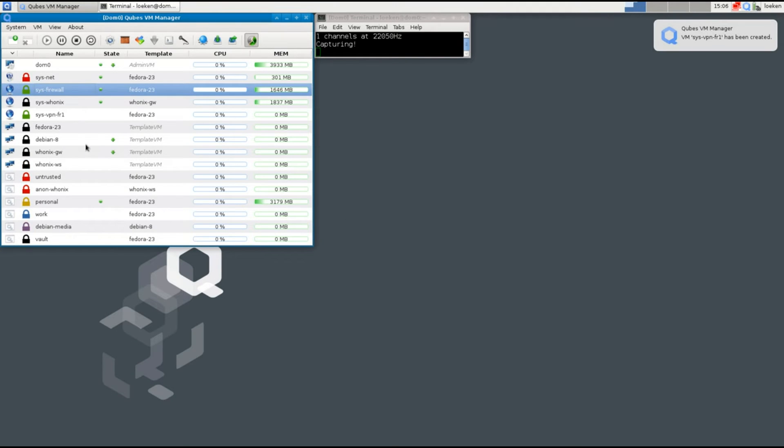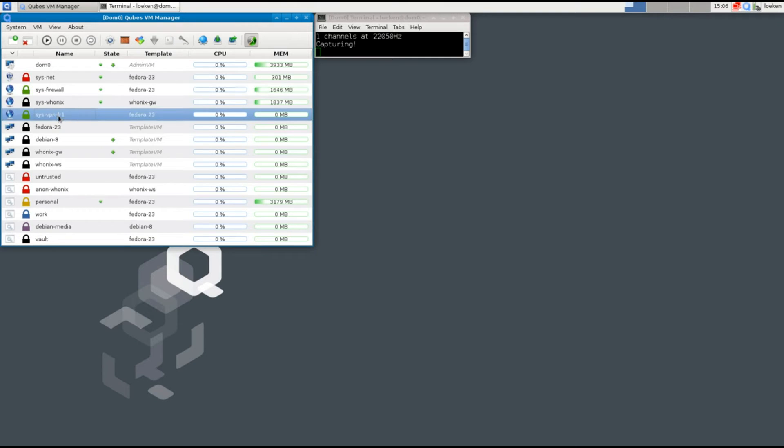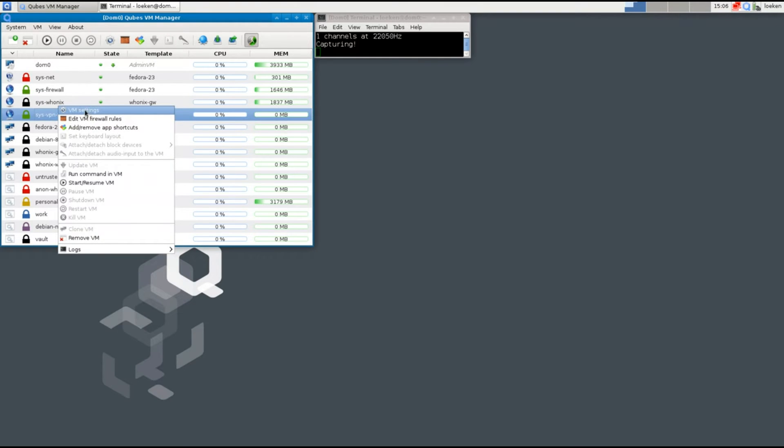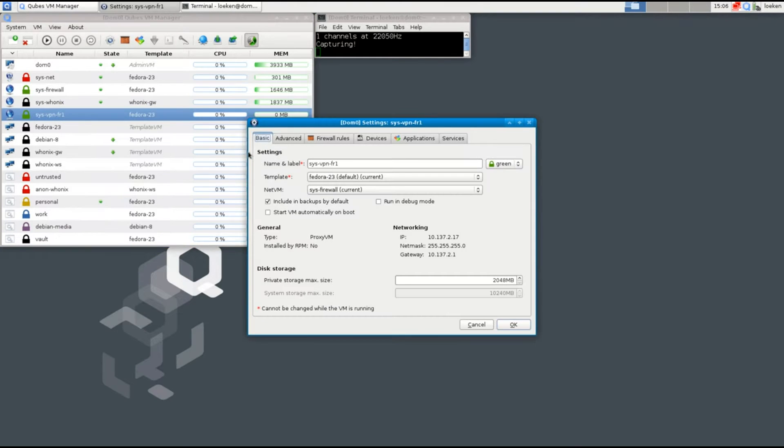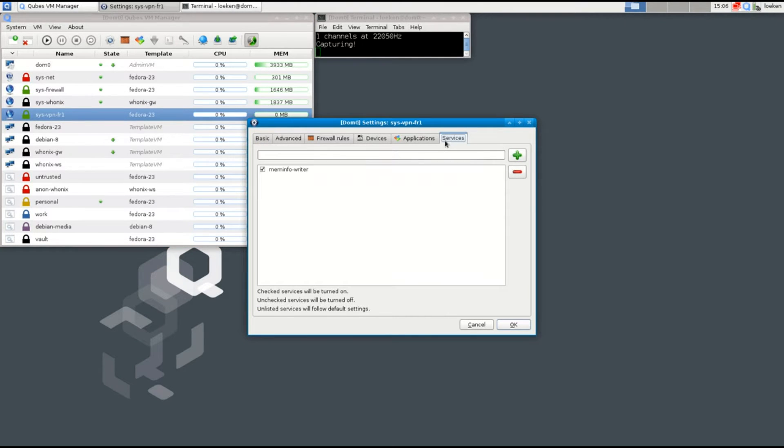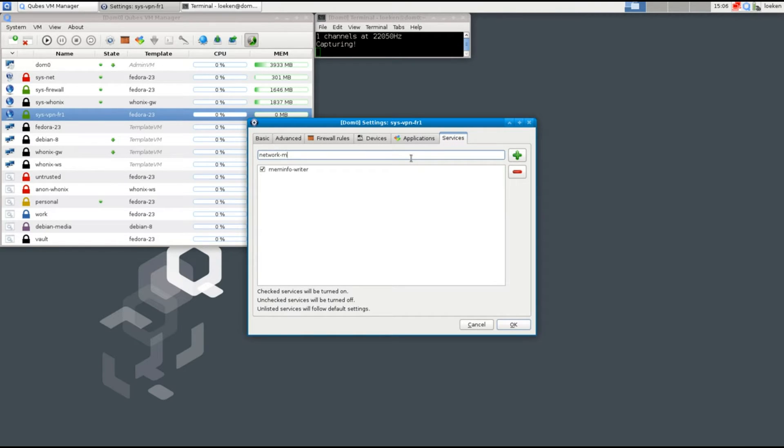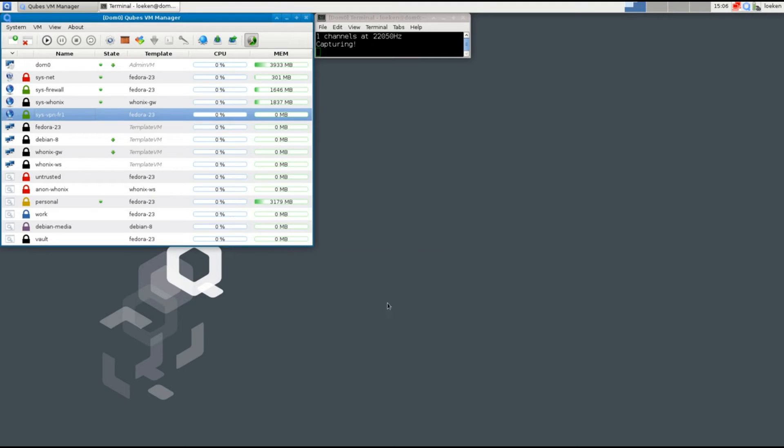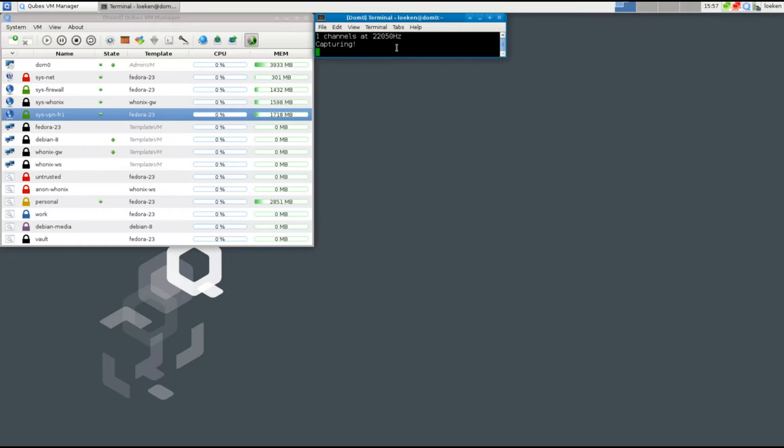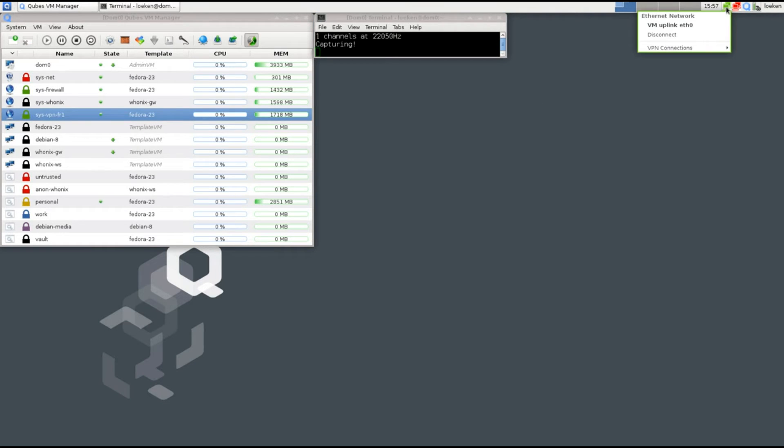Once the virtual machine has been created, I'll go to the settings. On services we can define what services to start when the virtual machine is being started. I will pick the network manager, meaning that once I start this virtual machine, a network manager icon will pop up here in the right tab. As you can see, a new icon appeared up here in the top right, and here I can configure my VPN.